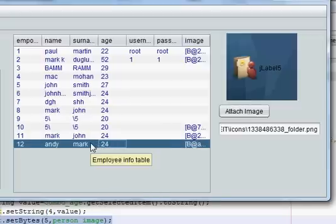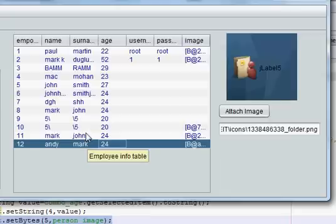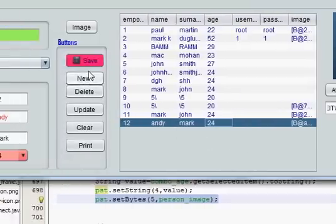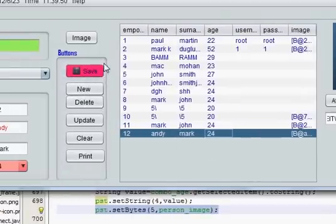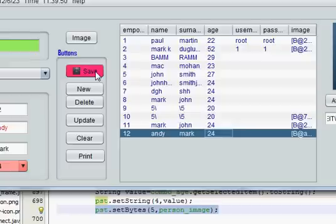One thing to note: you cannot add a very large image file — there is a size restriction. I think the limit is around 1000 kilobytes, but I need to check that. This was the tutorial on how to save your image using the save button. I hope you learned something new and will implement it in your project. Please rate, comment, and subscribe — bye for now.